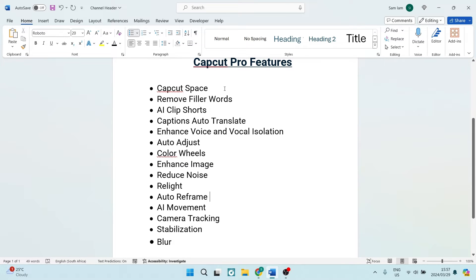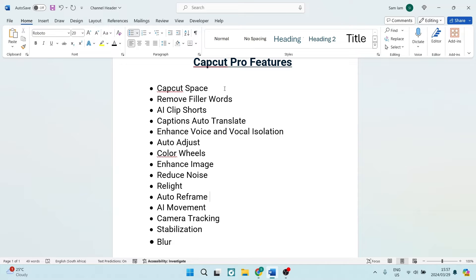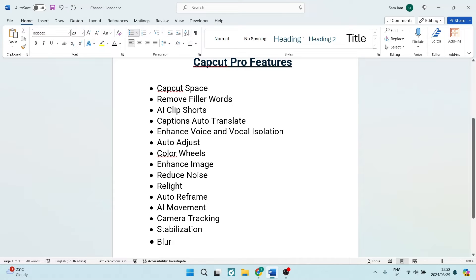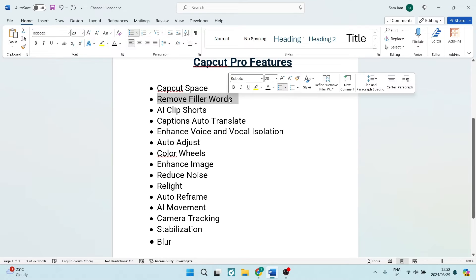You get the CapCut space. This is basically a cloud where you can save your work and you can access it from a different device. So if you are using more than one device, say your mobile device and then also your computer, you can then access that.